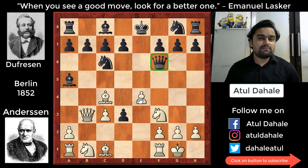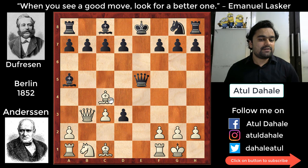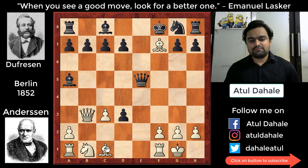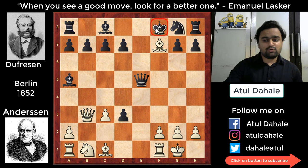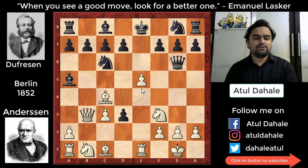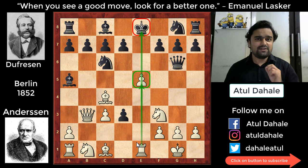You might say the pawn on e5 can be captured with the knight, but if knight takes e5, then queen takes e5, the pawn on f7 still falls and the king on e8 would be poorly placed. Black could play king f8, but white's position would be much better since black's right to castle has been broken. So black played queen g6, and white played the simple developing move rook e1, protecting the e5 pawn while also targeting the king on e8.